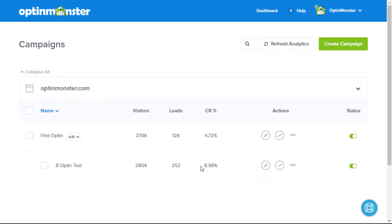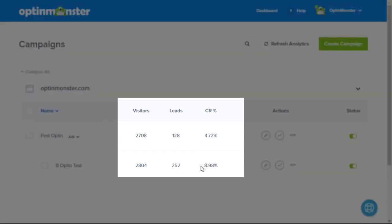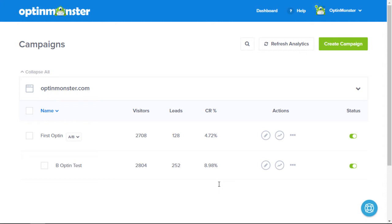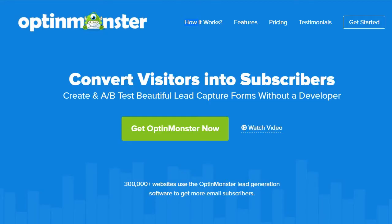With our conversion analytics you can track impressions, leads, and landing pages where the conversion happens. These numbers will clearly indicate which opt-in has the highest conversion for you, and you can use this insight to make data-driven decisions and increase your overall conversions. Start A-B testing your opt-in forms with OptinMonster.